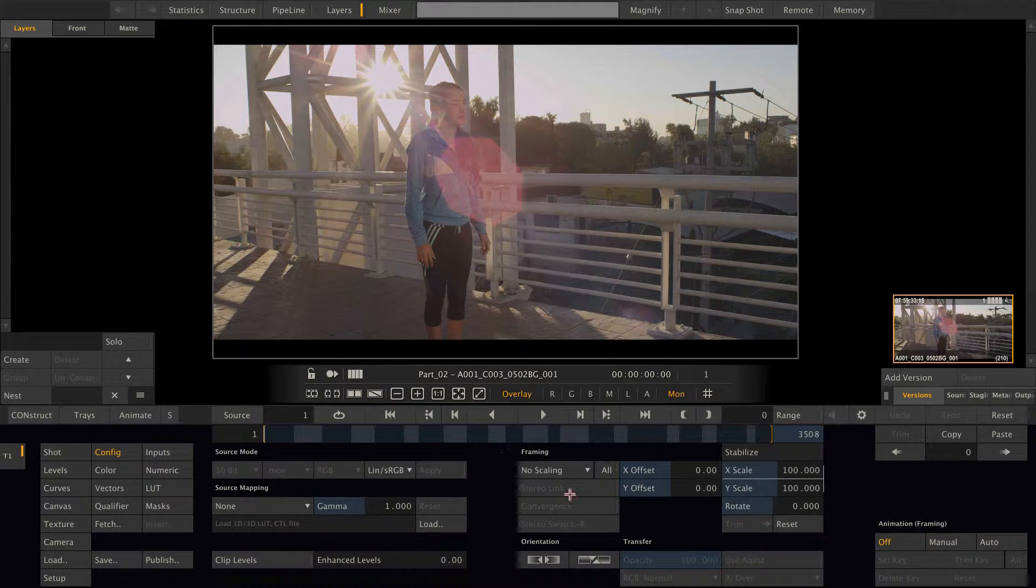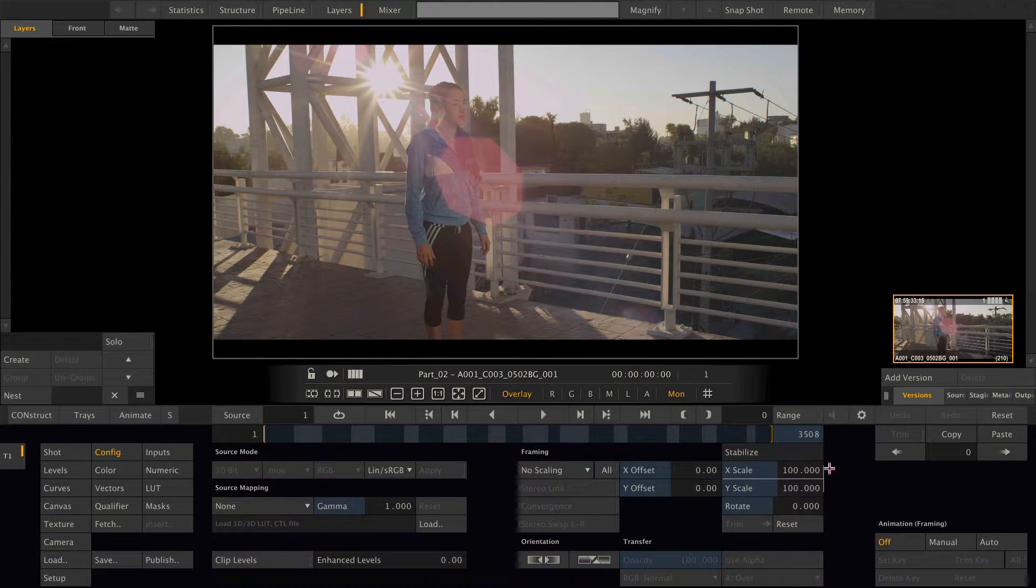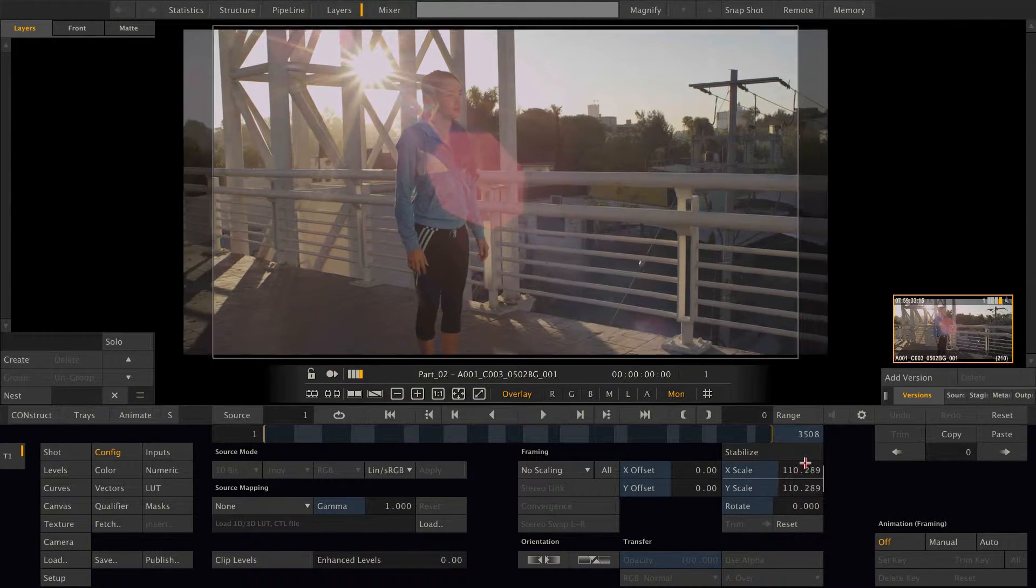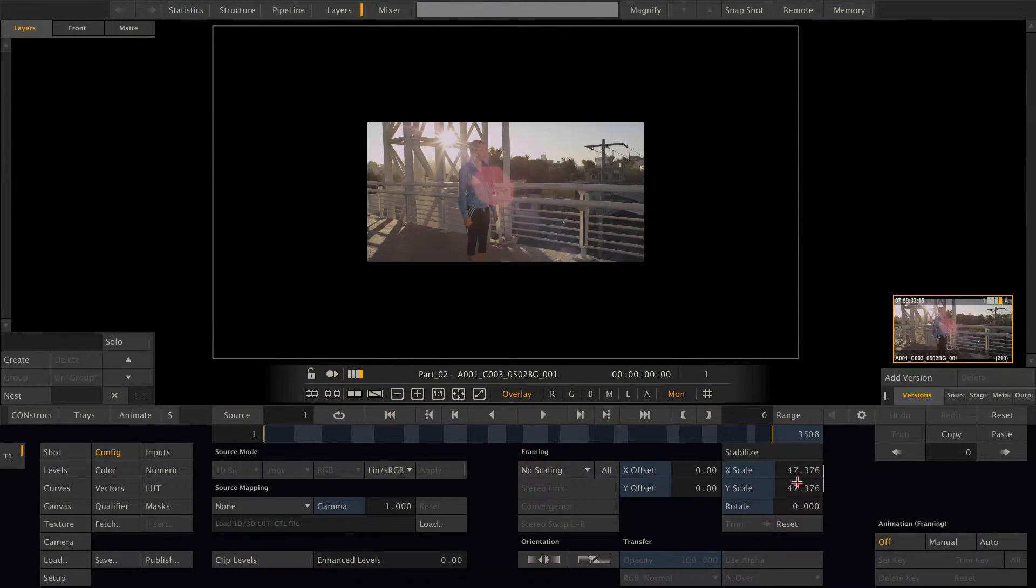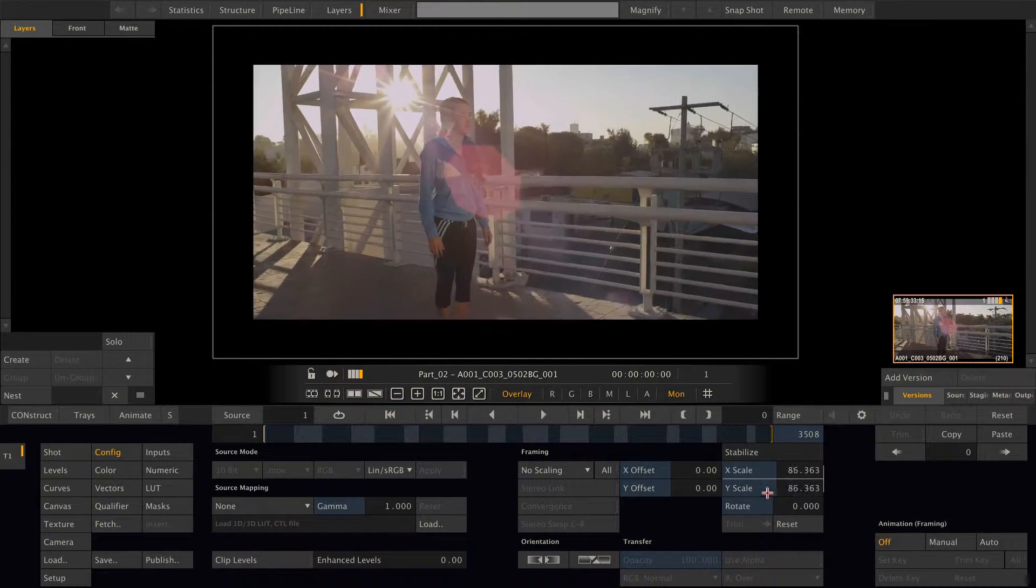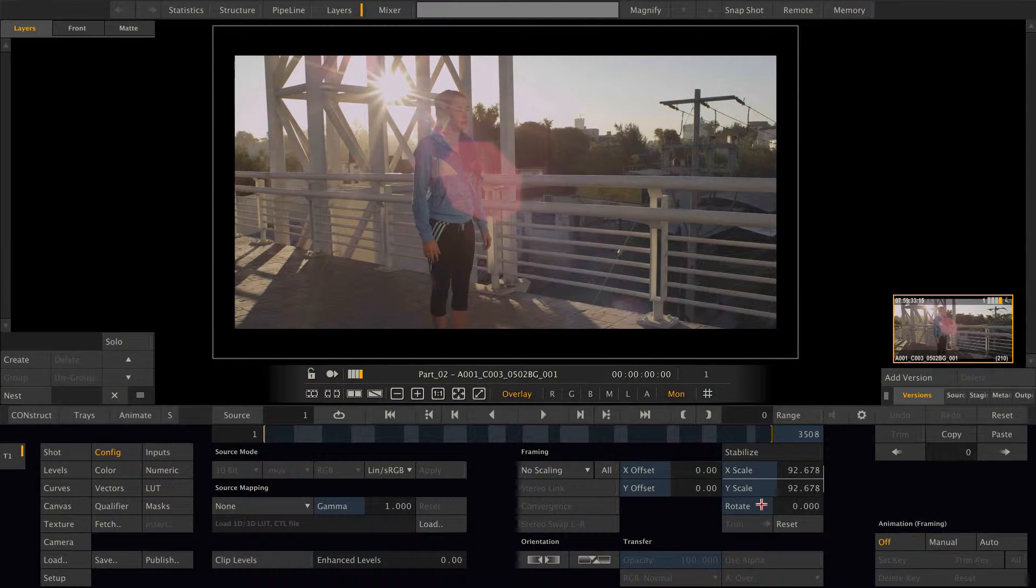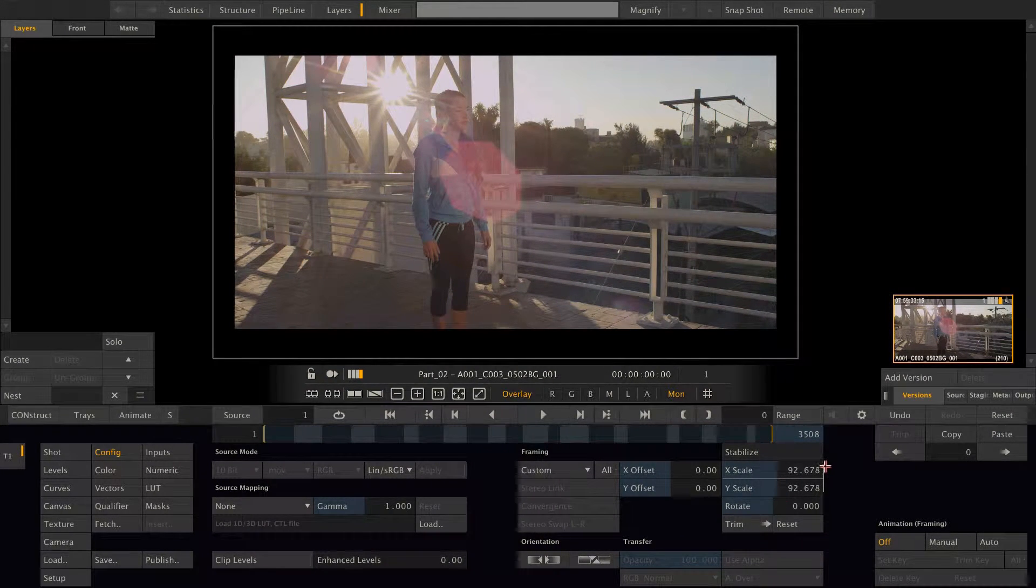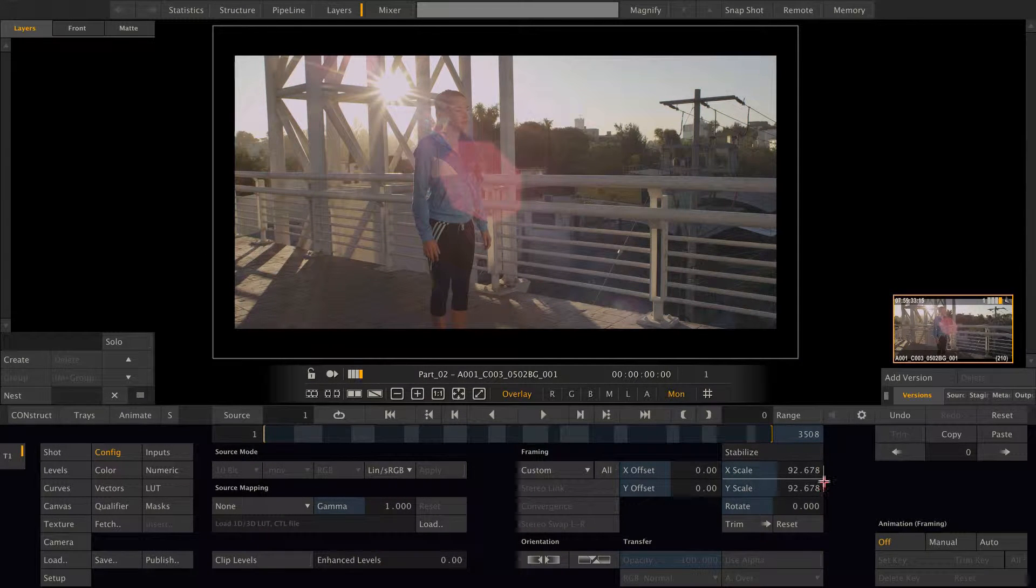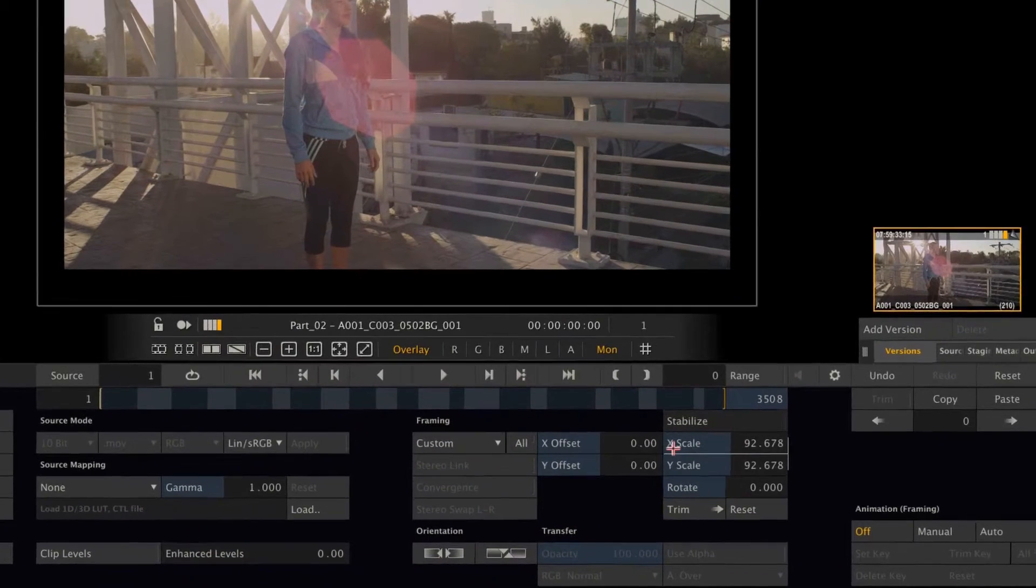First thing I want to talk about are the scaling parameters here. As you can see when you modify the X scale, the Y scale also behaves accordingly to keep the aspect of the image. And this is because the two are linked together, as indicated by this white line here.